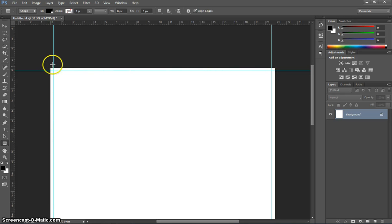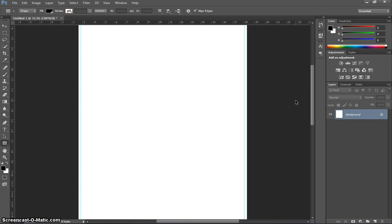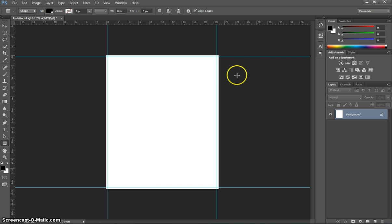That is the extra little bit of room around our trading card for when we cut out our document. We have just got a little bit of extra colour there. If we didn't have that bleed section and we made a mistake cutting out, we would end up with some ugly white strips around the outside of our page. It is good to have that extra colour there.